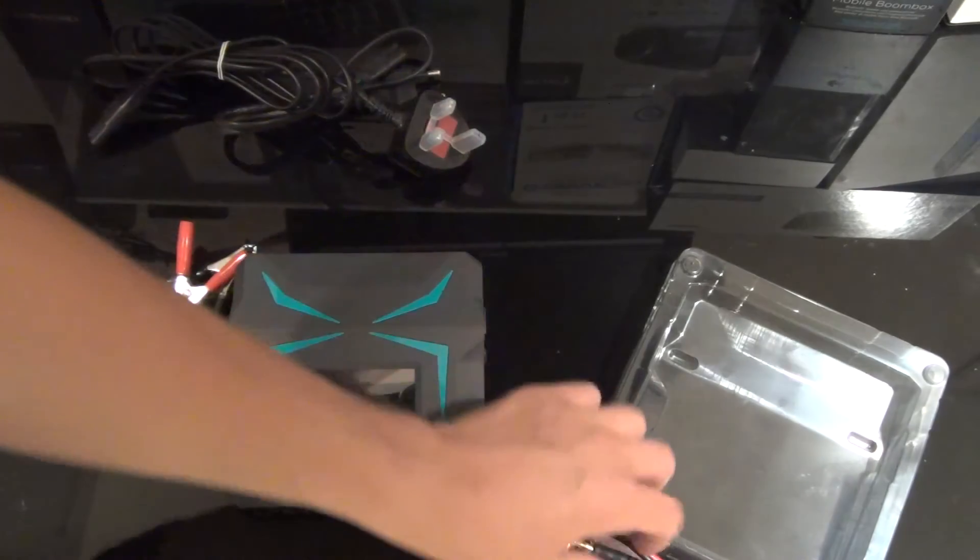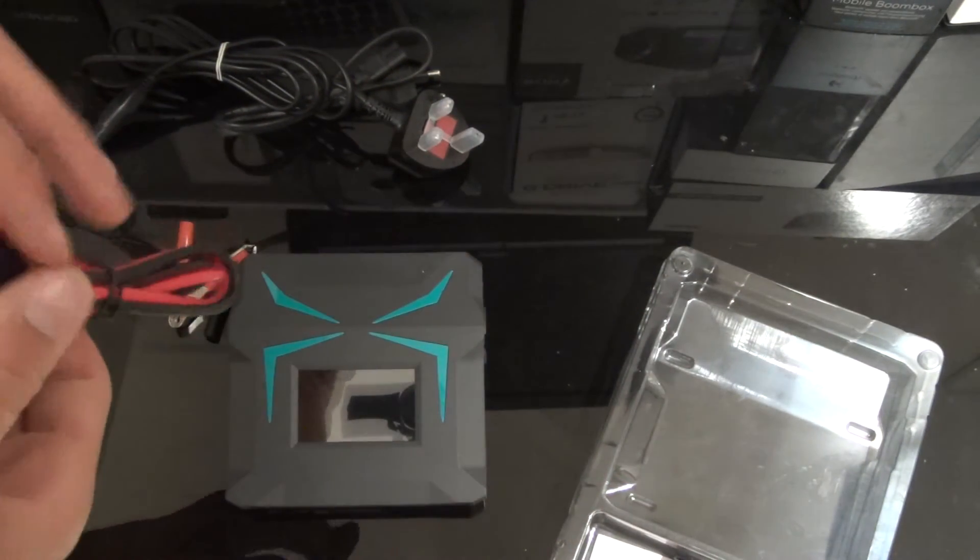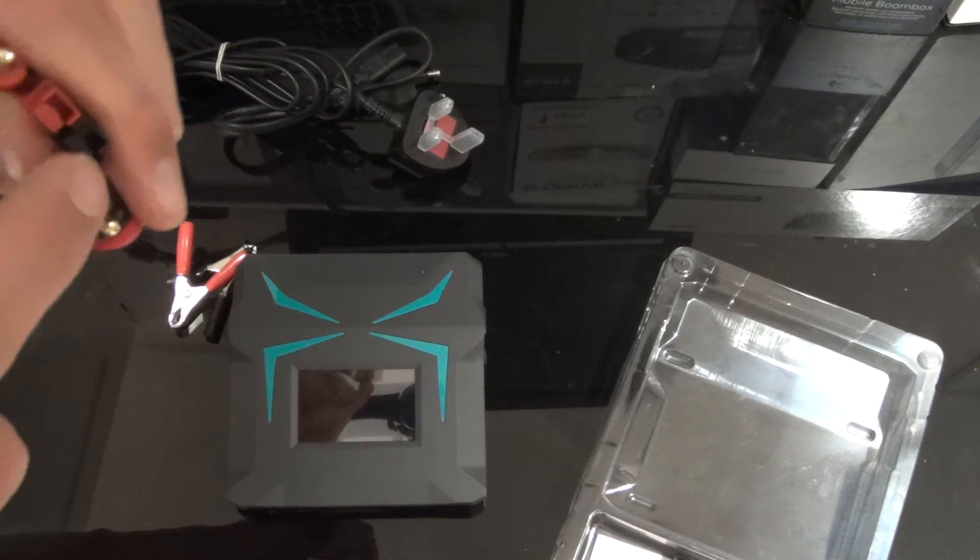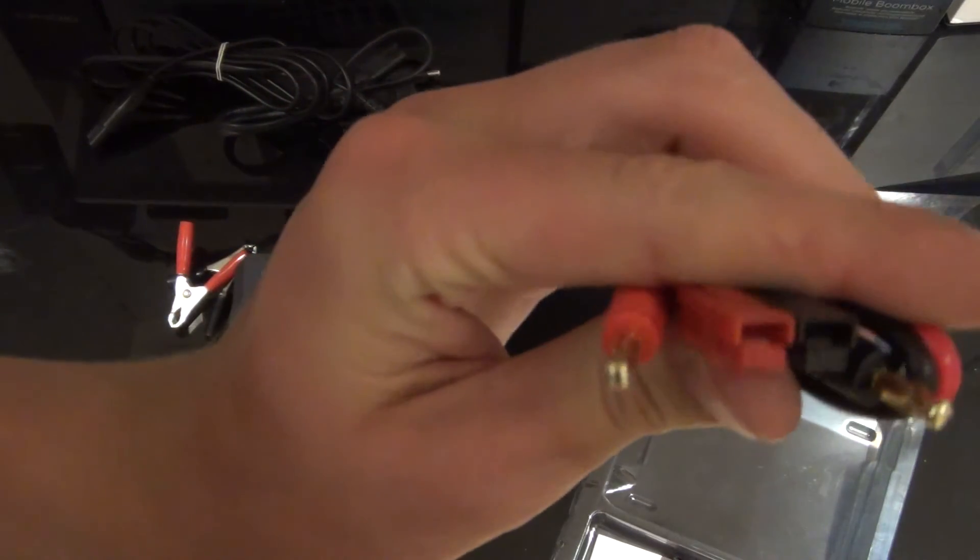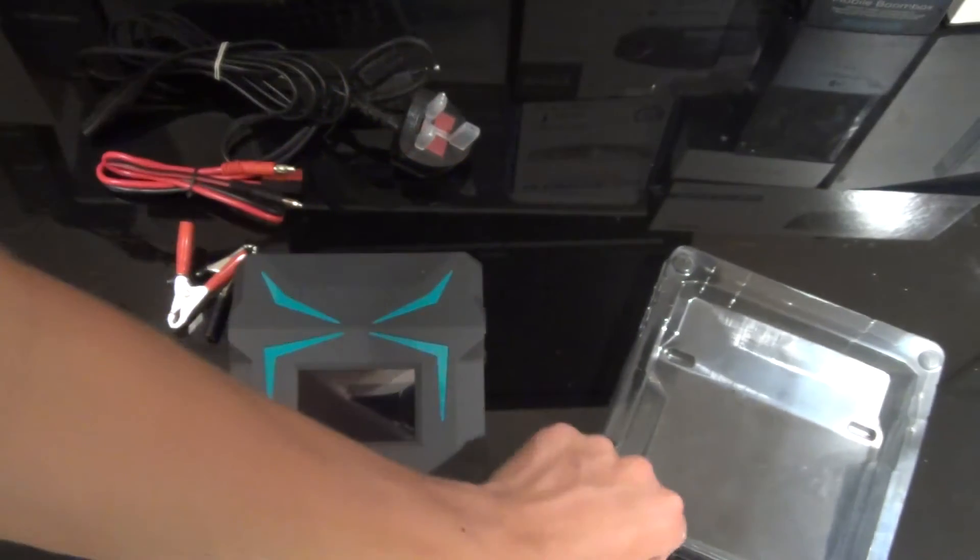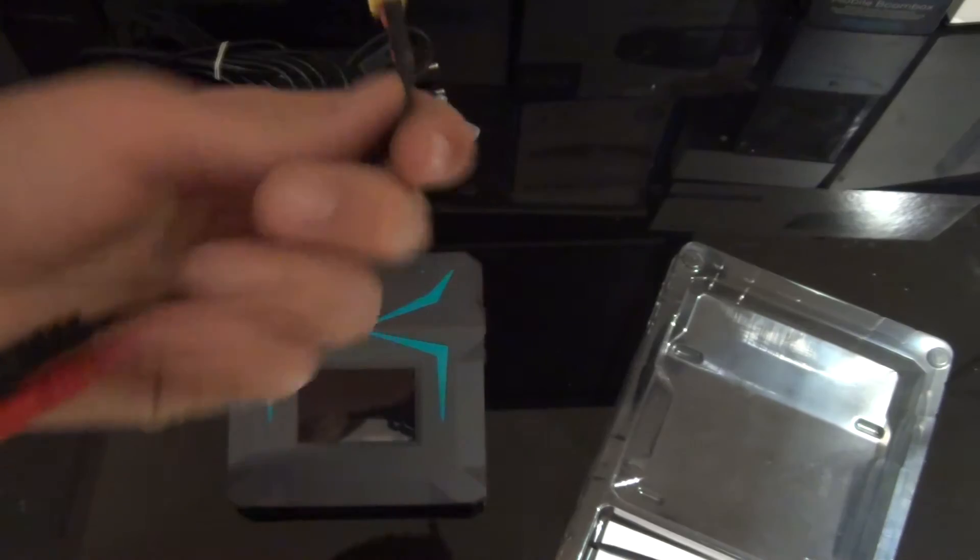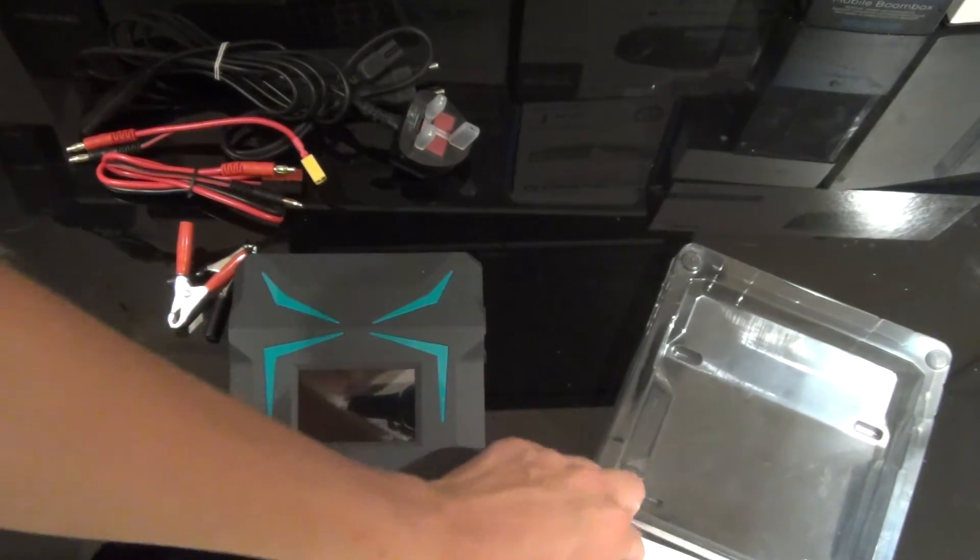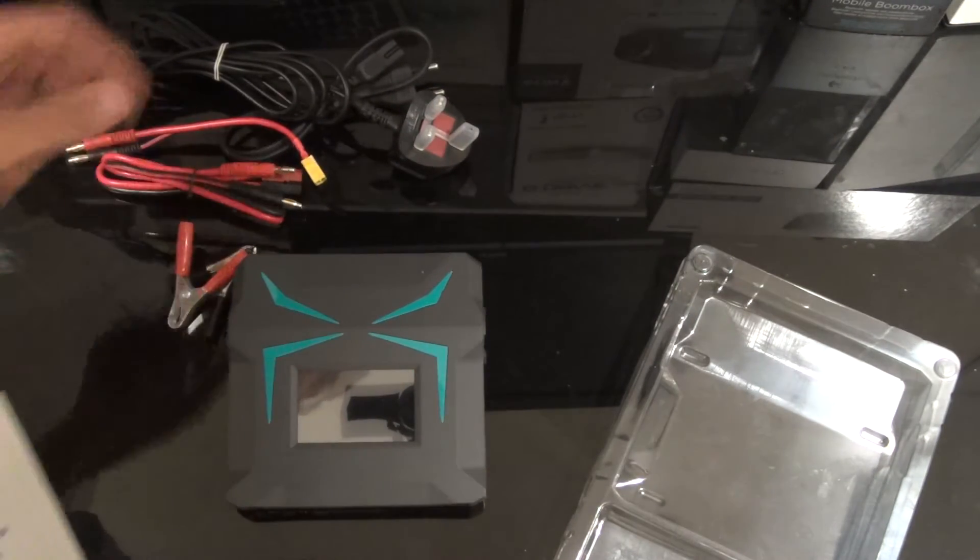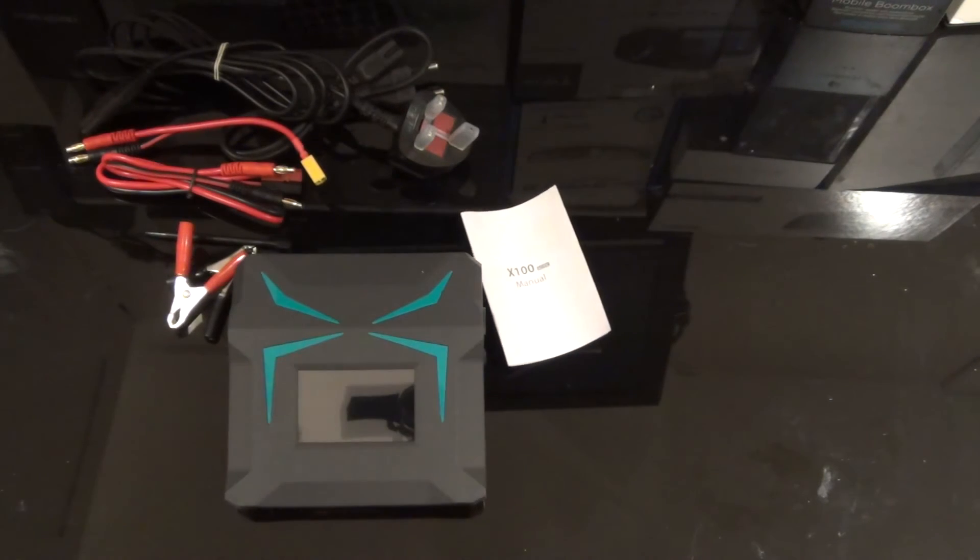It comes with, I can't remember what that charging plug is called, but it charges that which you can see there. And it also has an XT60 connector which most people use, and a little stylus for the touch screen, not that you probably need it, and a manual. I can put away this bit of plastic.